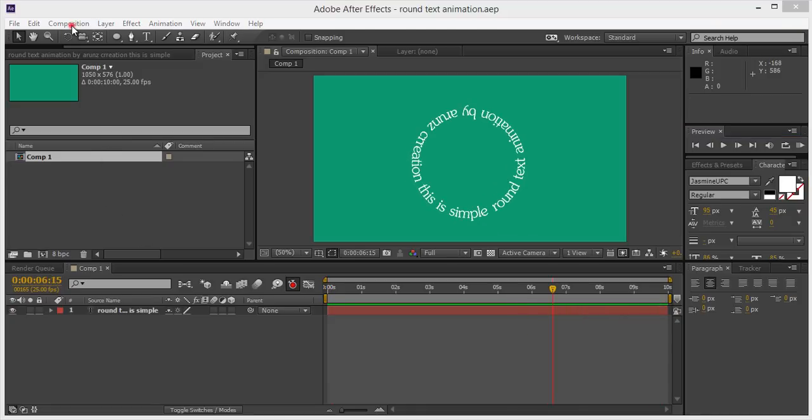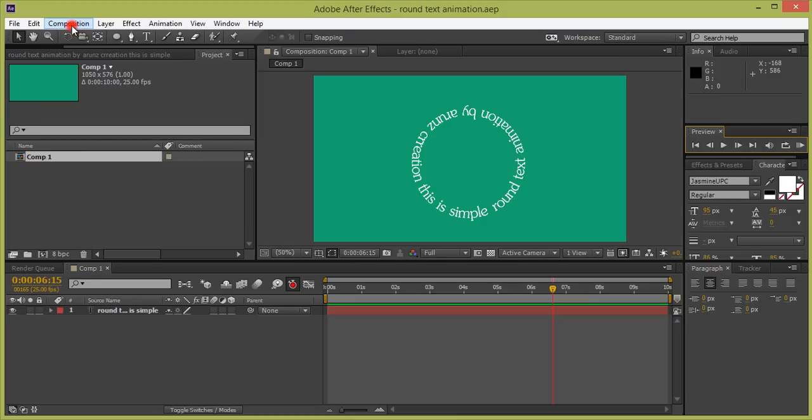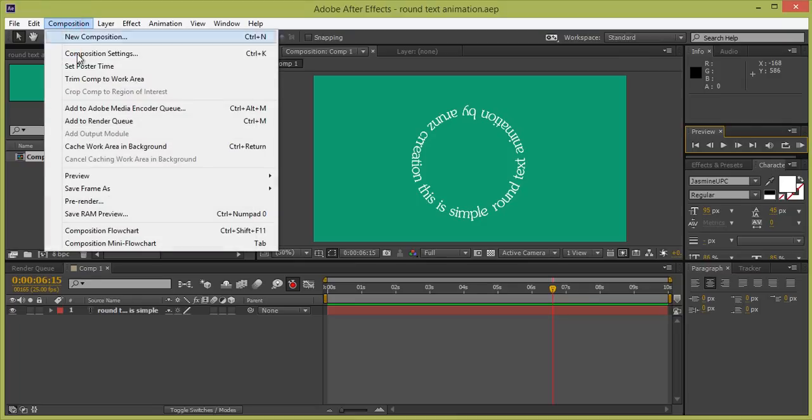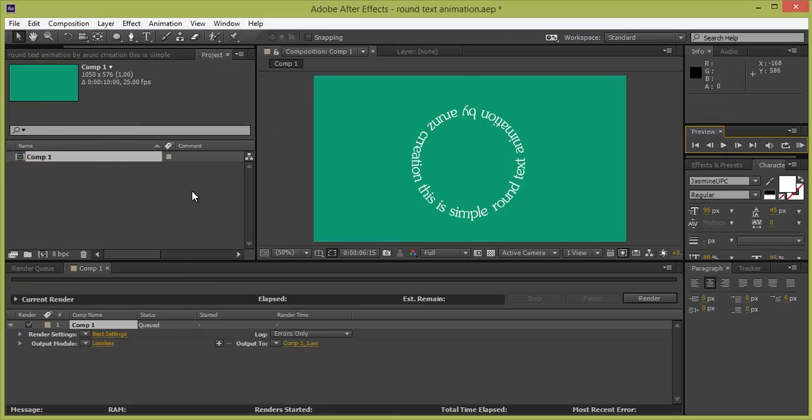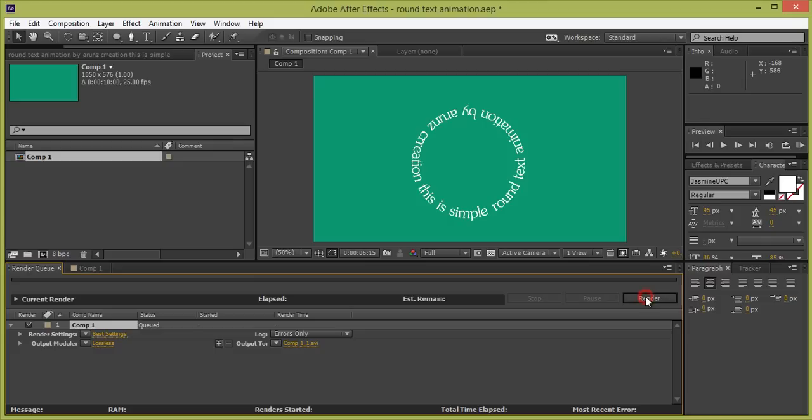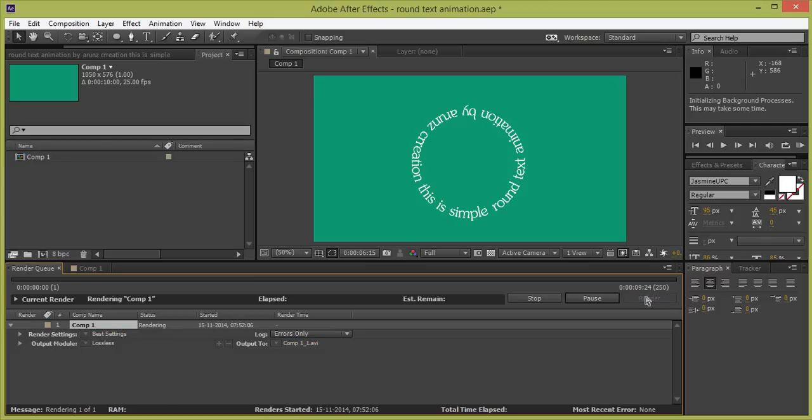So go to Composition, then Add to Render Queue so that we have to render it. Now you have all these options. A new window will appear. And click on Render. Then it will be rendered.